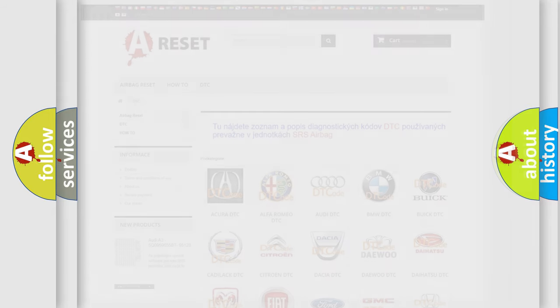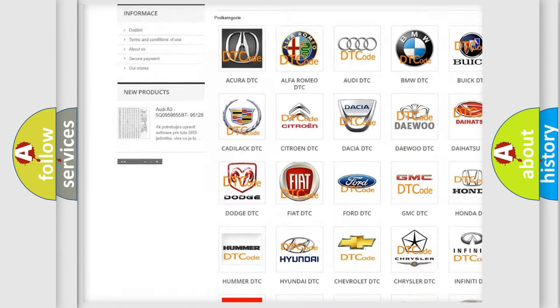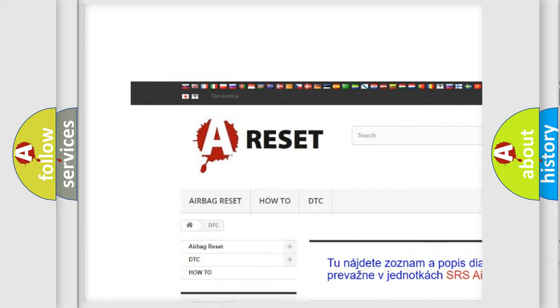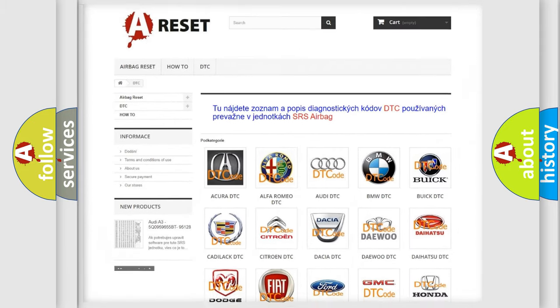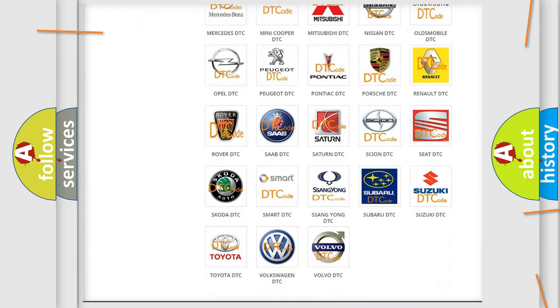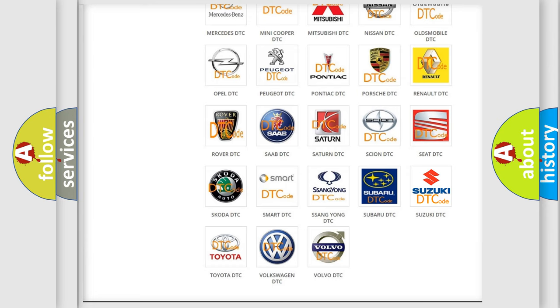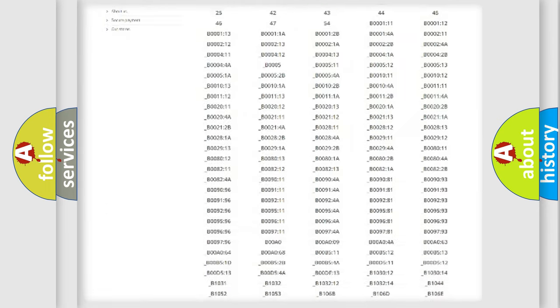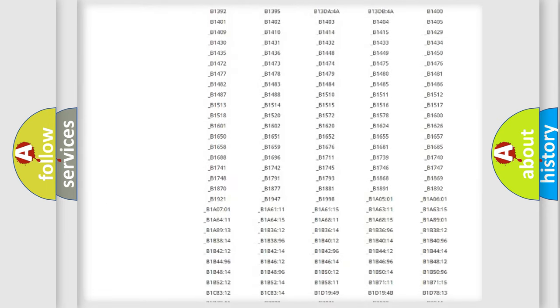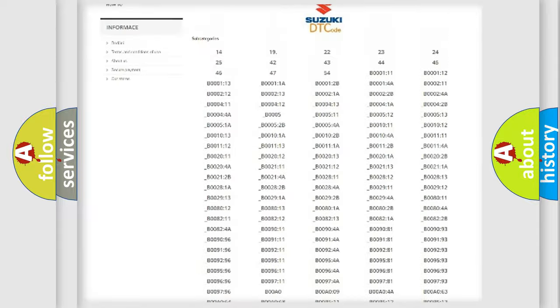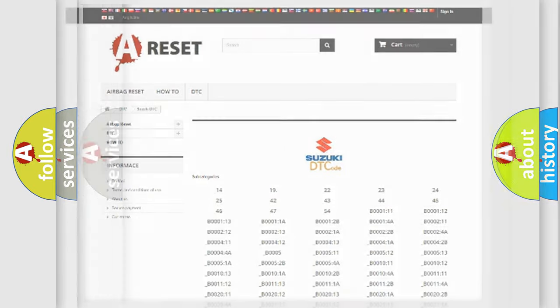Our website airbagreset.sk produces useful videos for you. You do not have to go through the OBD2 protocol anymore to know how to troubleshoot any car breakdown. You will find all the diagnostic codes that can be diagnosed in Suzuki vehicles, and many other useful things.